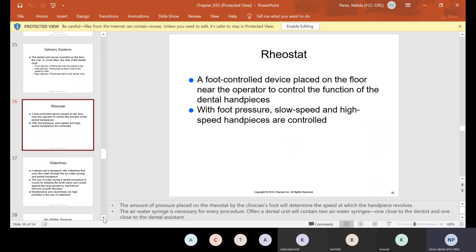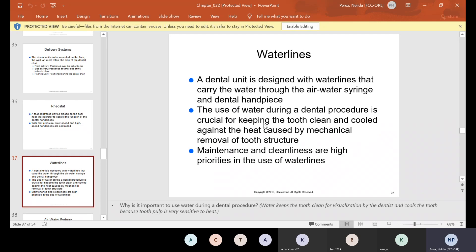The rheostat is a foot-controlled device placed on the floor near the operator to control the function of the dental hand pieces — with foot pressure, slow speed and high-speed hand pieces are controlled. The water line: a dental unit is designed with water lines that carry water through the air water syringe and dental hand piece. The use of water during a dental procedure is crucial for keeping the tooth clean and cooled against the heat caused by mechanical removal of tooth structure. Maintenance and cleanliness are high priorities in the use of water lines.